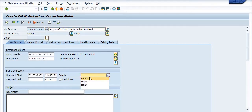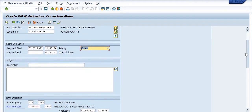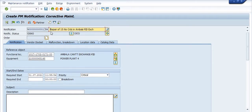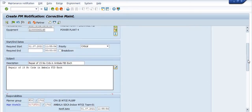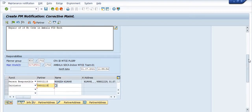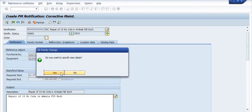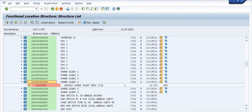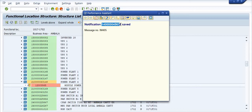The priority is set to critical. The same text will be applied here. You can give the detail description here — I am not going to give the detail description. You can maintain the person responsible and also the initiator. Then save this notification.